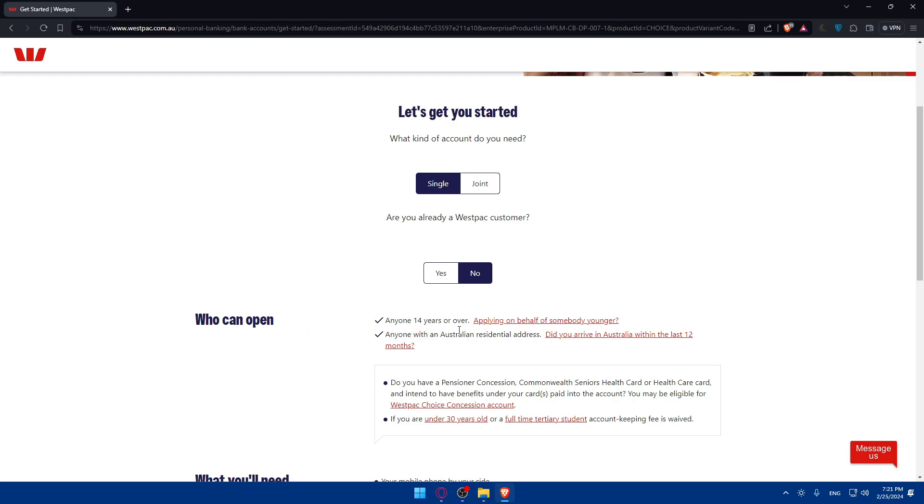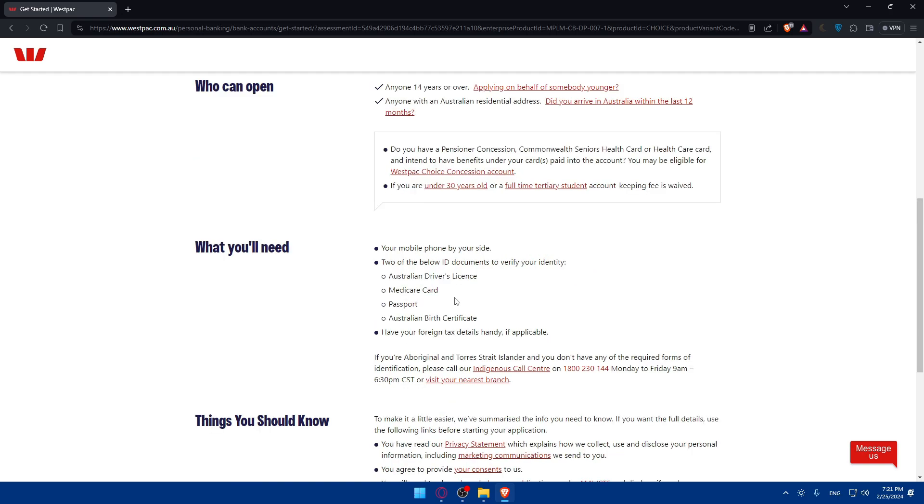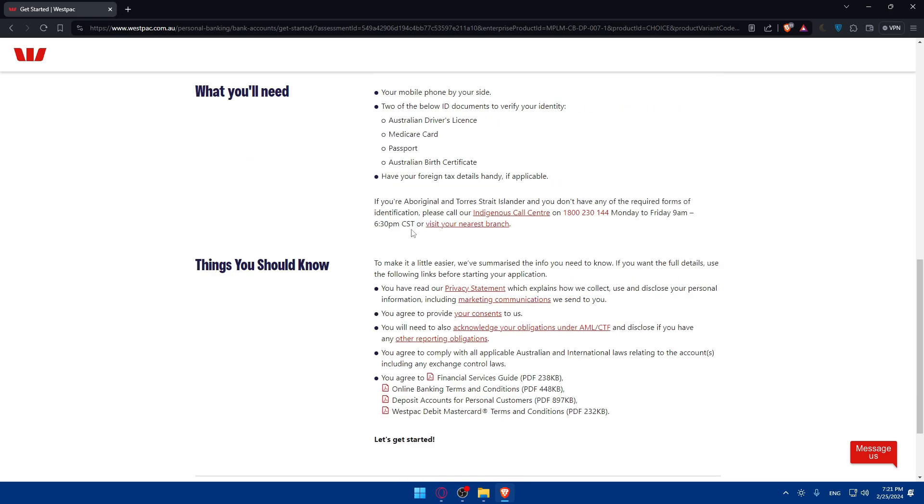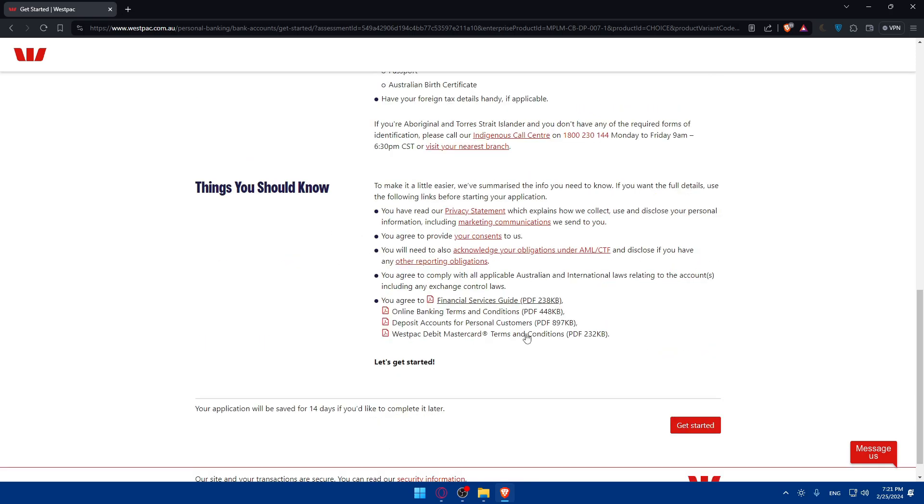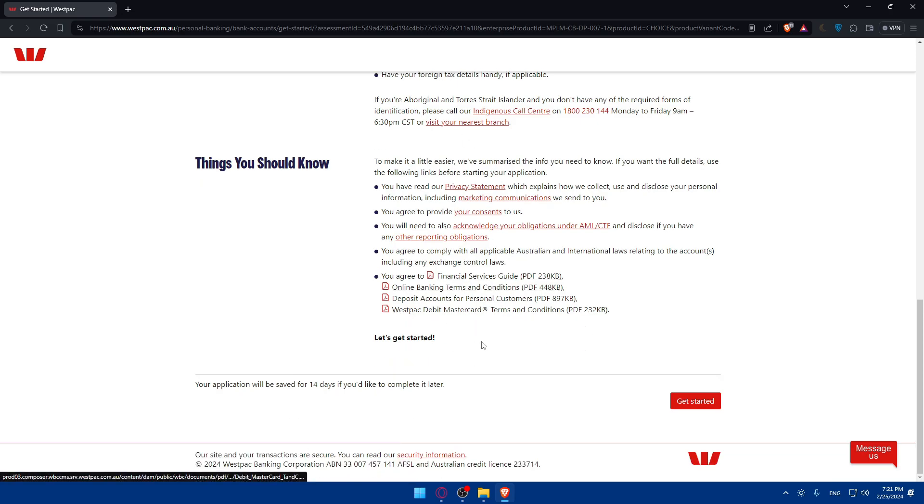Anyone with Australian residential address. So do you have a pension or concession? Those are the information that you want to know. Of course what you'll need, mobile ID that we already read before and things you should know. You can read it of course all. They have PDFs here. Make sure to read this out. And if you agree, click on get started right away.